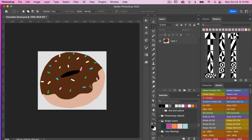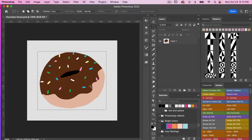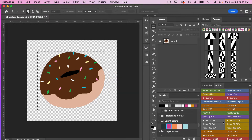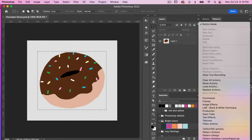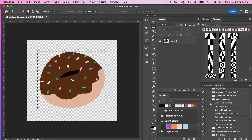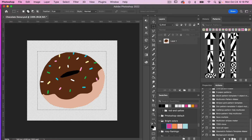Let's go ahead and undo that with Command or Control Z, and we are going to create an action for that. Go ahead and open up your Actions panel — to do that you're going to go to Window and select Actions. Currently I have my actions in button mode, so we'll go to the menu icon and turn off button mode, and then we have our full list of actions.